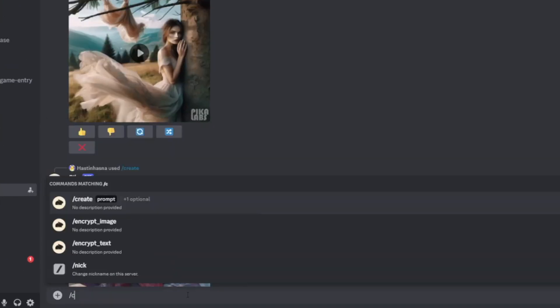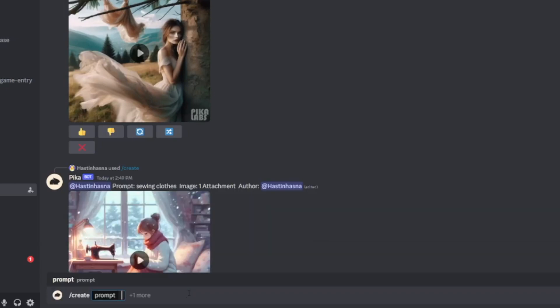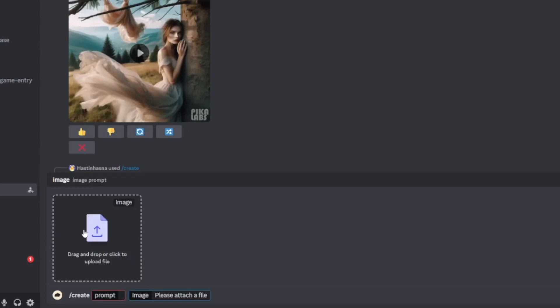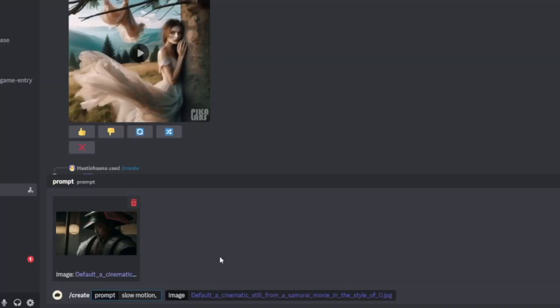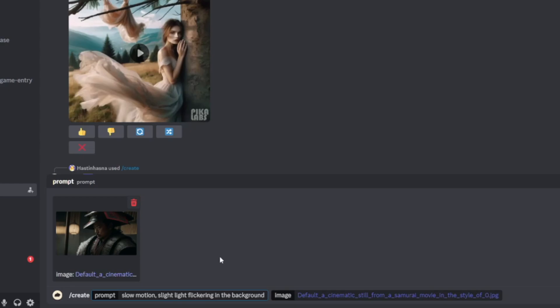Go here and just type in slash create. They will ask you for a prompt, but first click on plus one more and then click on the image and drop that image in. Now go over to the prompt — this is where you select what kind of video this is going to be. I like to type in slow motion. I like slow motion cinematic things. We can see there's a light in the background, so you can add slight cloud movements, or in this case type in slight light flickering in the background, since we have that in the image already.